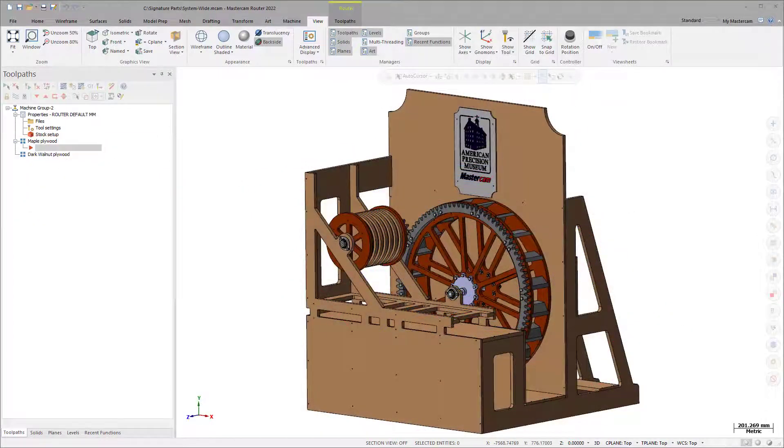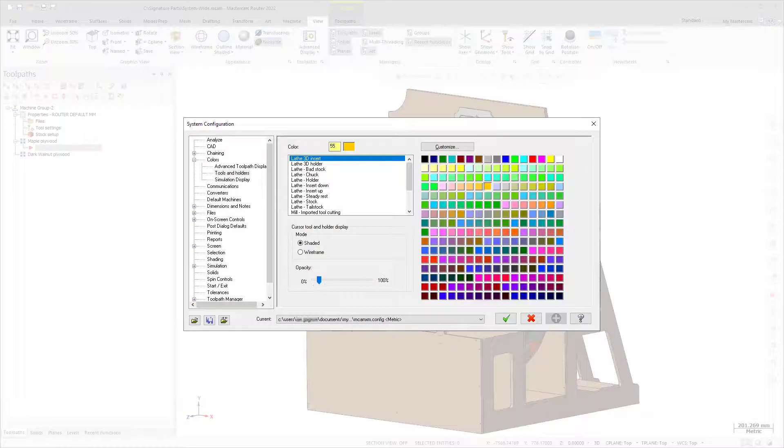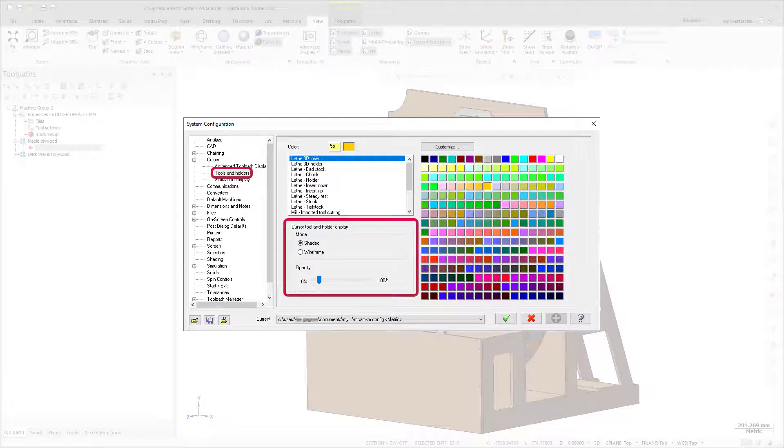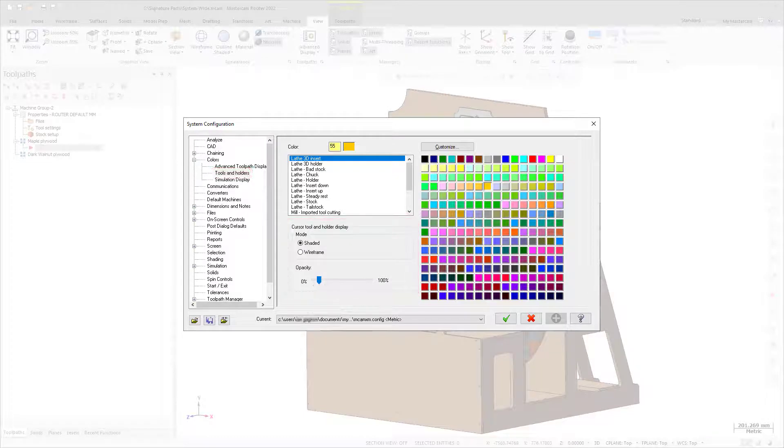To customize your tool assembly display, use the Cursor Tool and Holder Display group found in the Tools and Holders page under Colors in the System Configuration dialog box. These settings are also applied to the Analyze Toolpath Function panel by default.